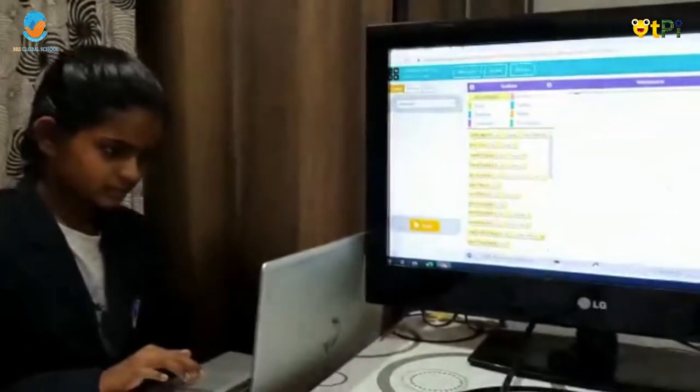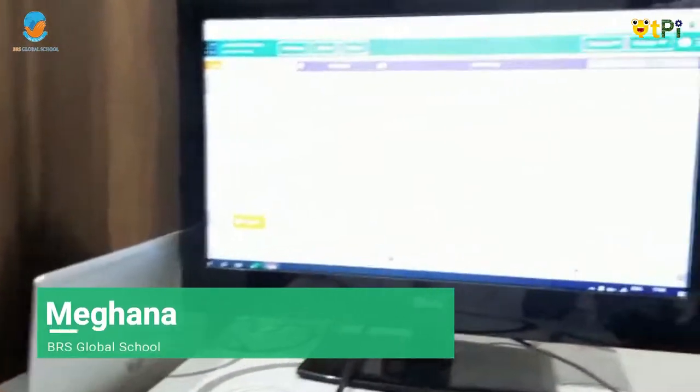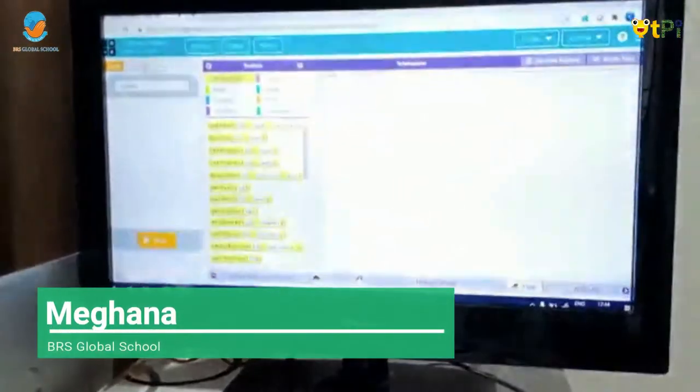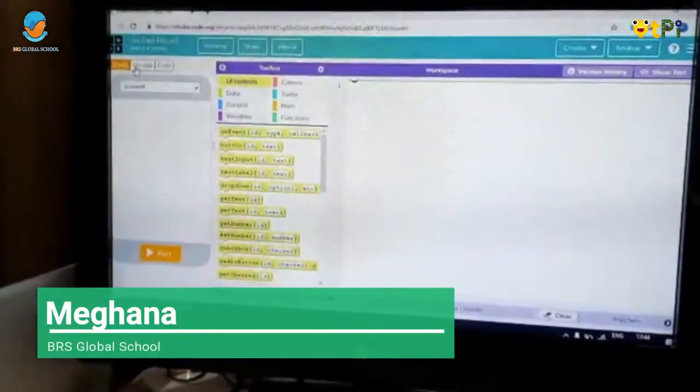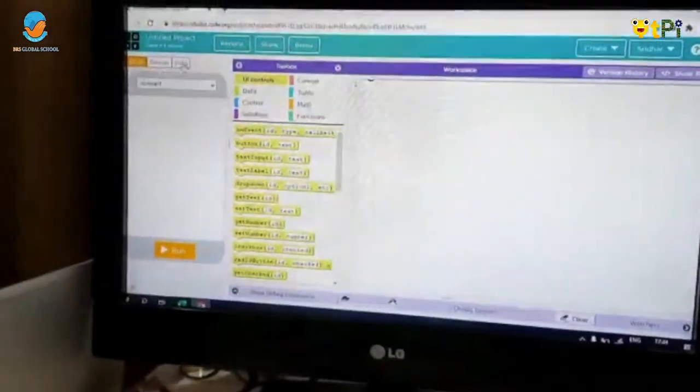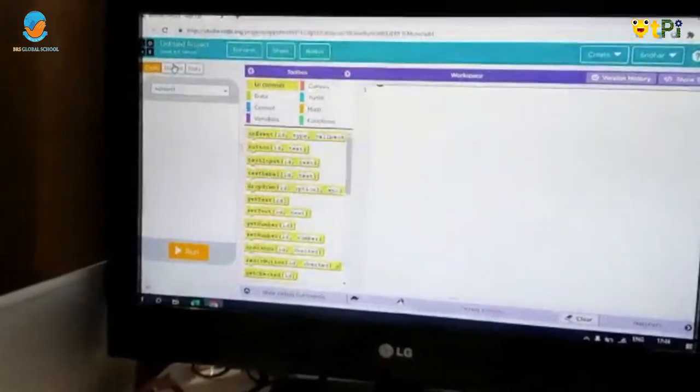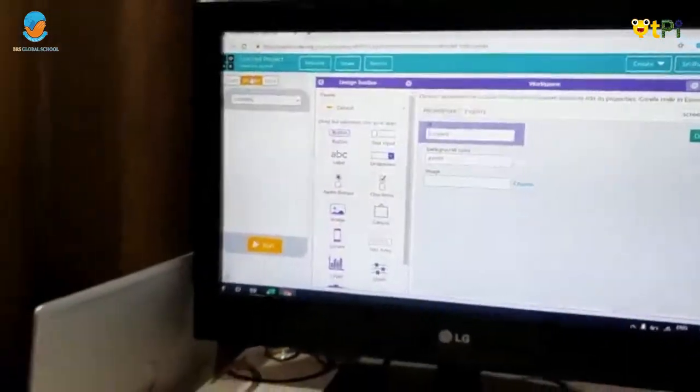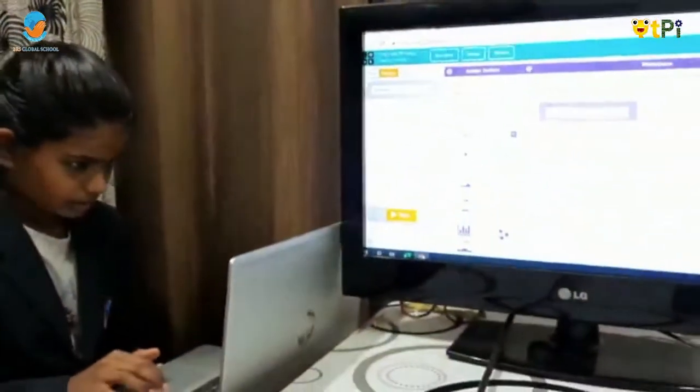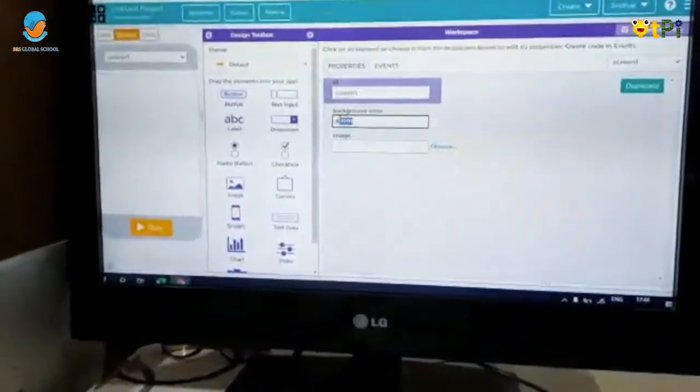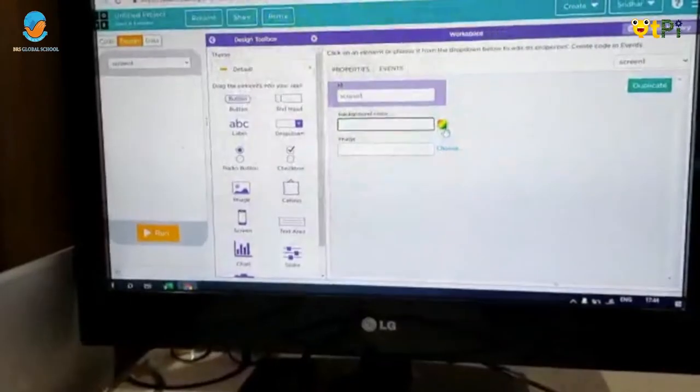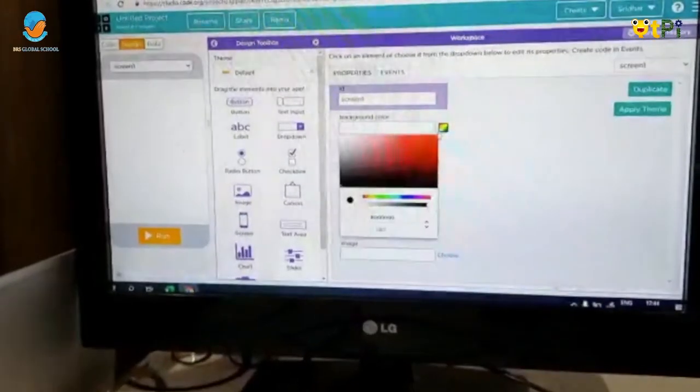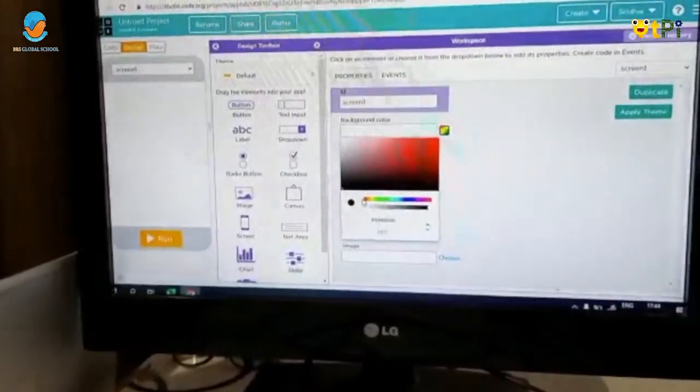Can you see the screen? And here, there are three sections. In this, we have Code, Design and Data. First, go to Design and then change the background color to whatever color you like.